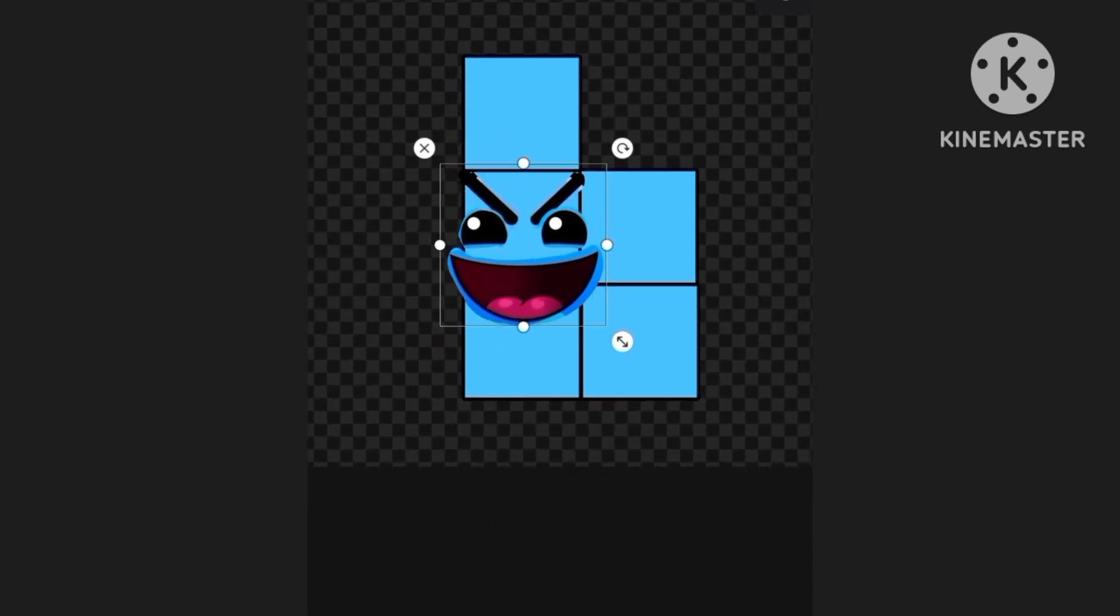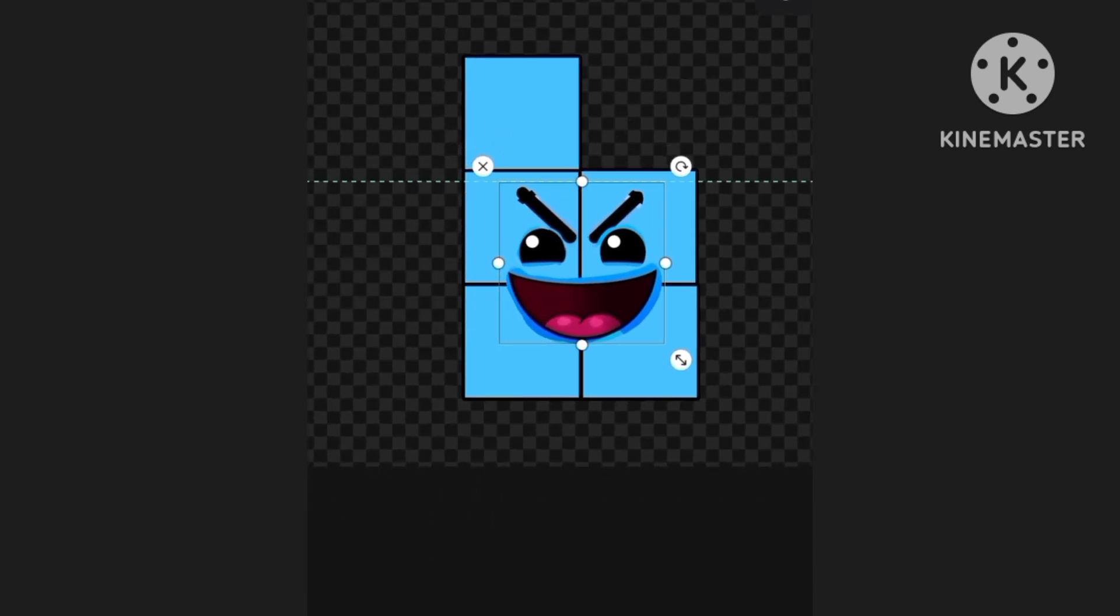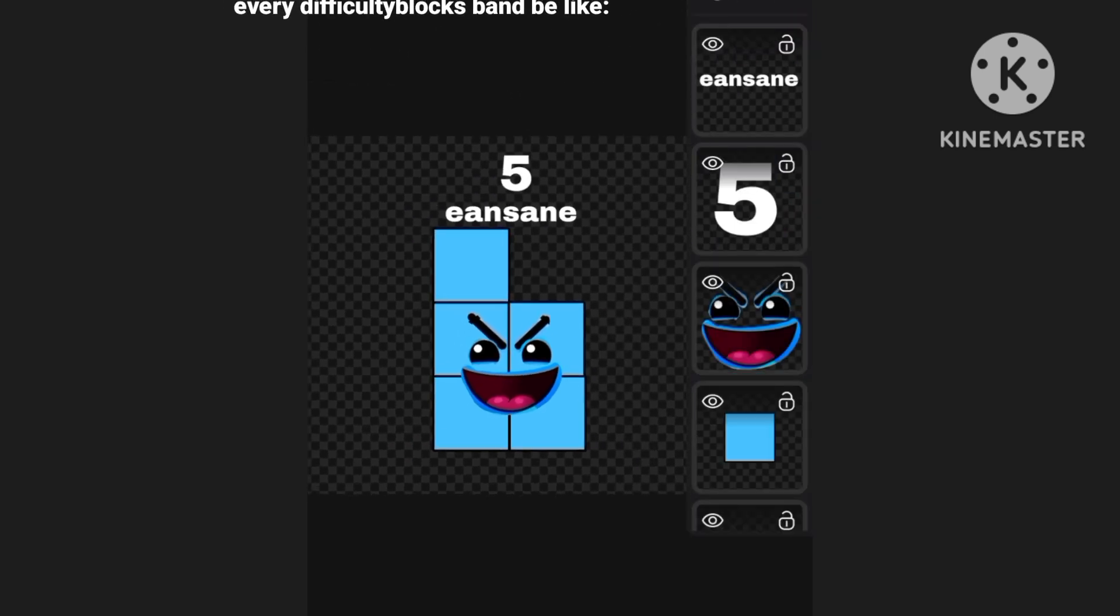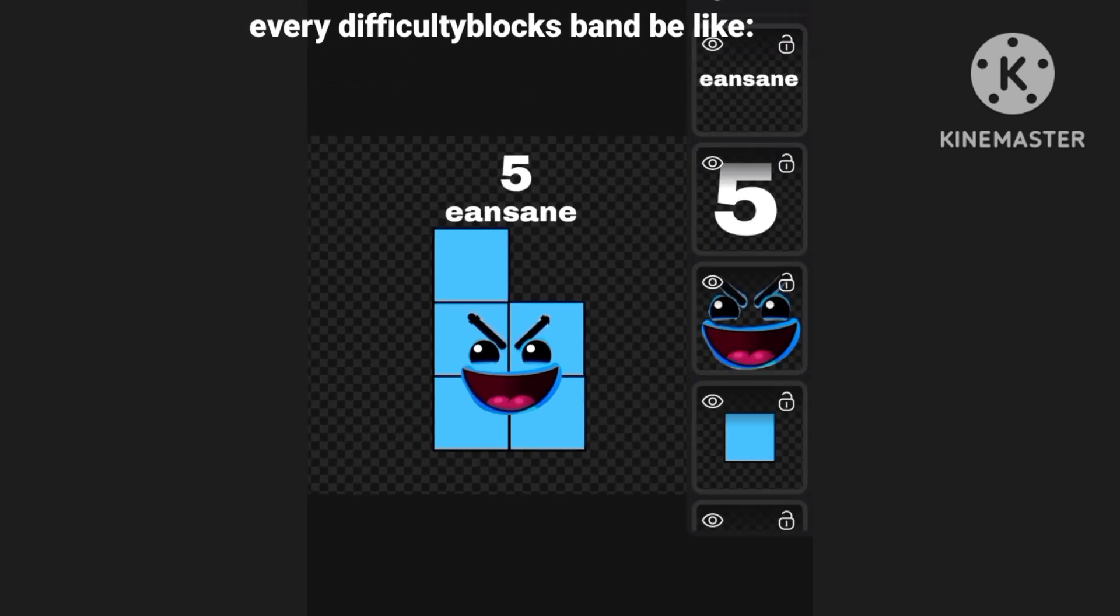Well, I just gotta put this face onto there. And it's a masterpiece, it's a masterpiece.